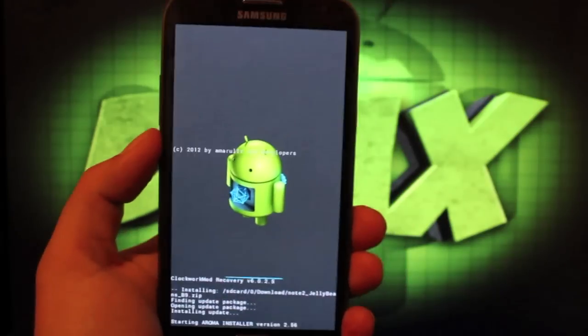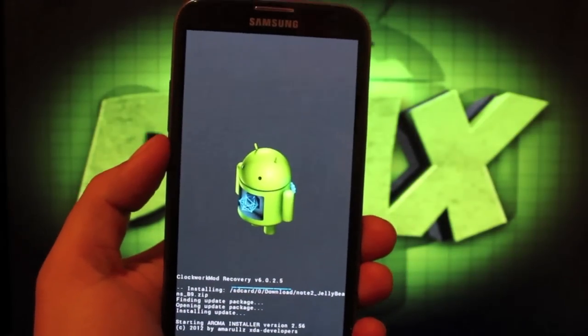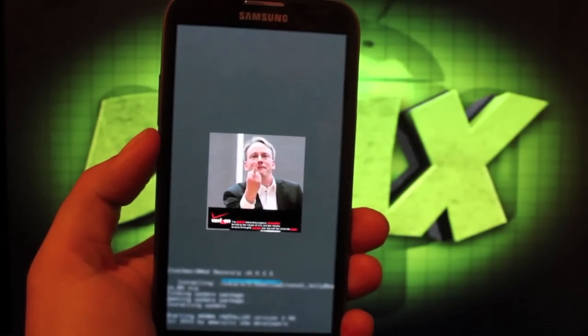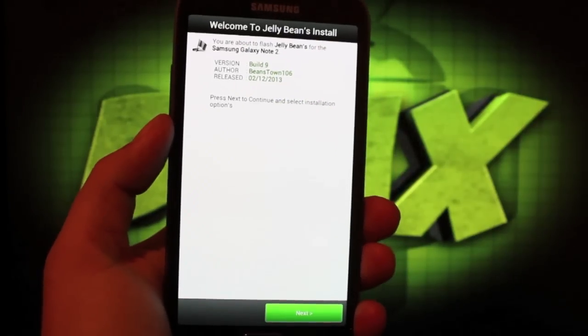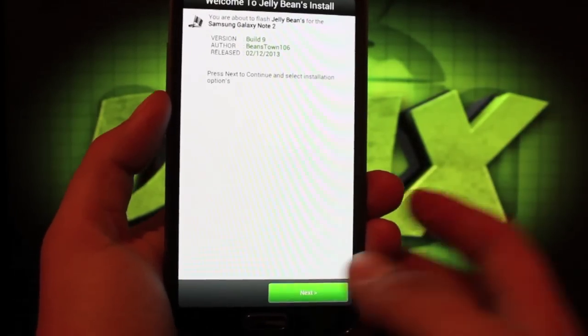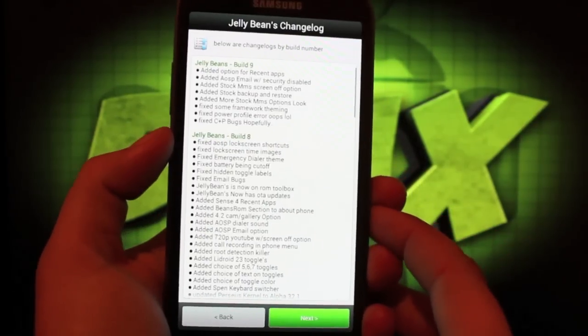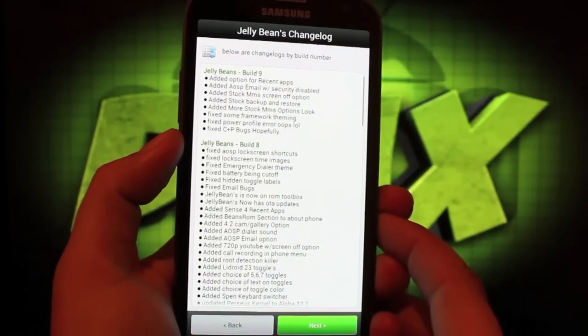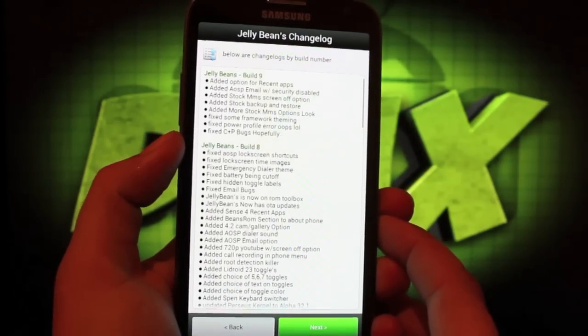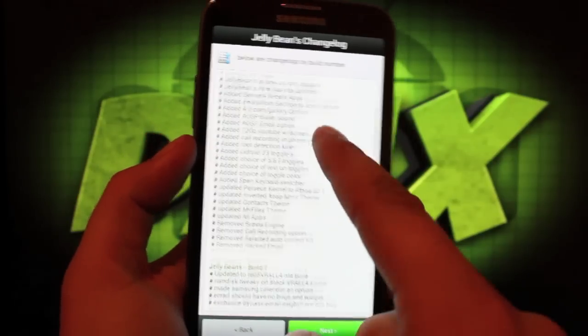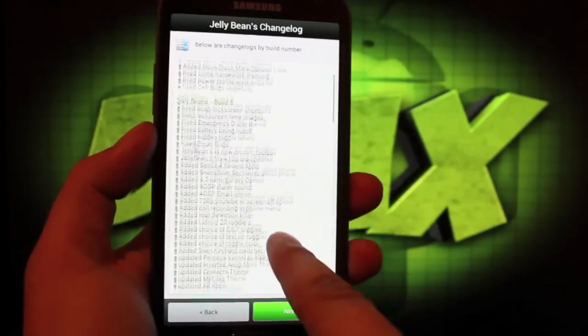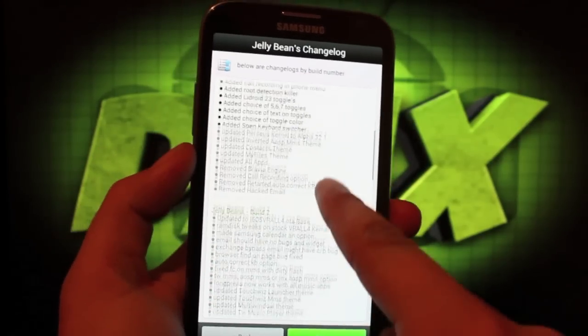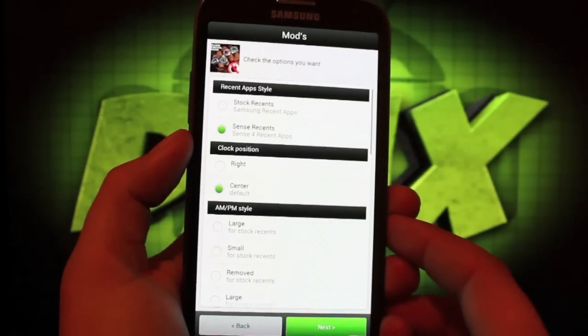This is where we get to pick and choose all of our custom settings, which is a very nice feature. We're greeted with this build 9 screen. We'll select next, and then we have a changelog. I was on build 7 before and now I'm on 9, so there's plenty of changes. You can read through these to get yourself up to speed.